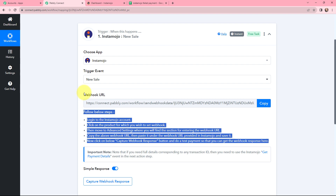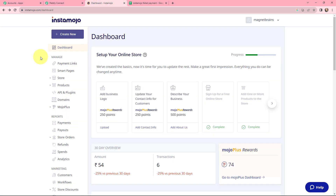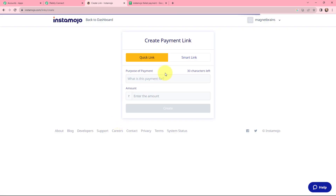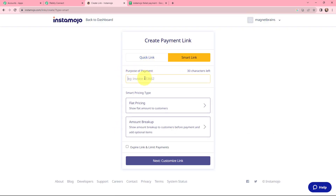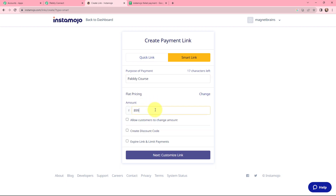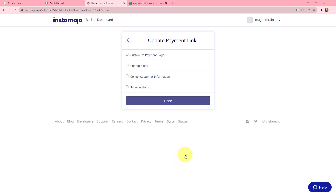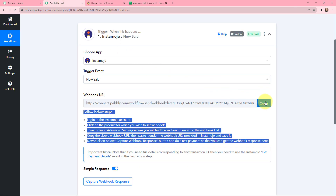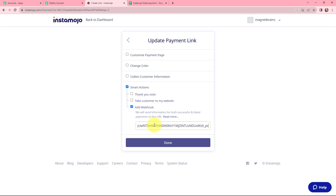To set up a connection between InstaMojo and Pabbly Connect, we will use this webhook URL. In my InstaMojo account, if you want to use an existing payment page or create a new one, click the Create New button, go to Payment Link, and click Create Link. Under Smart Link, enter the purpose of payment — I'll use 'Pabbly Course' — and set the pricing to flat pricing at 899 rupees, then click Next. Under Update Payment Link Options, go to Smart Actions and click Add Webhook. Paste the webhook URL copied from Pabbly Connect, then click Done.